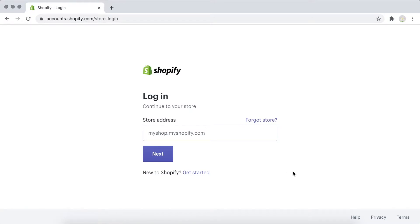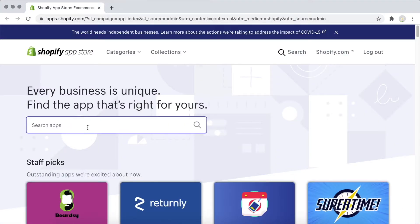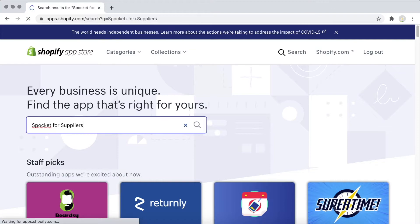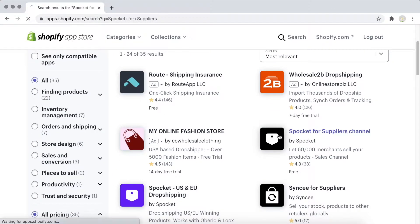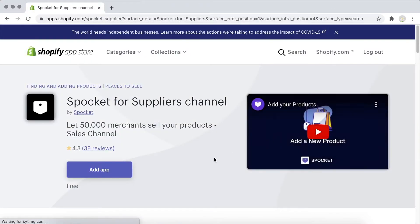First, log into your Shopify account. Go to the Shopify app store, search for Spocket for Suppliers, and select Add App.